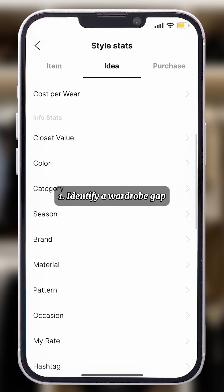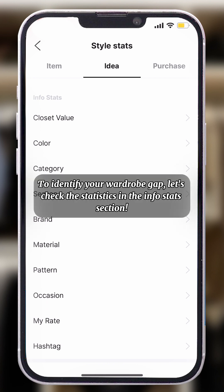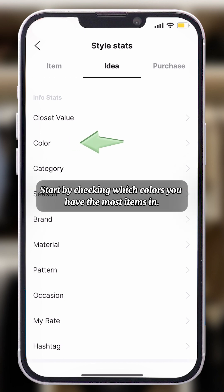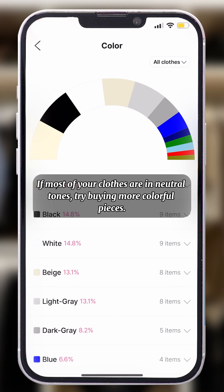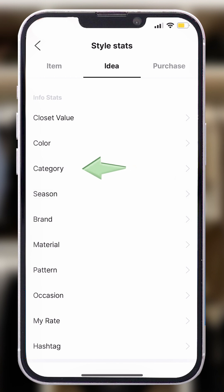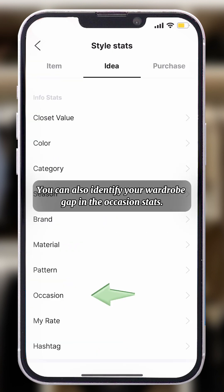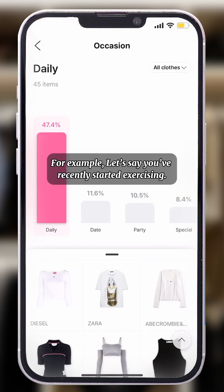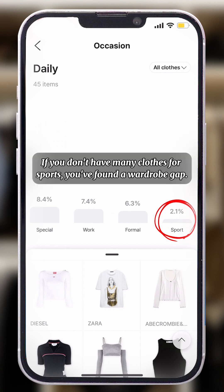1. Identify a wardrobe gap. A wardrobe gap refers to when you don't have the necessary clothes to complete a style. To identify your wardrobe gap, check the statistics in the InfoStats section. Start by checking which colors you have the most items in. If most of your clothes are in neutral tones, try buying more colorful pieces. Next, let's take a look at the category stats — check which types of clothes you have more or less of. You can also identify your wardrobe gap in the occasion stats. For example, if you recently started exercising and don't have many clothes for sports, you've found a wardrobe gap.